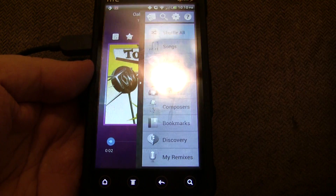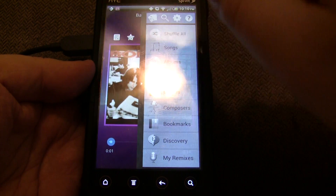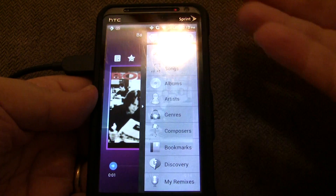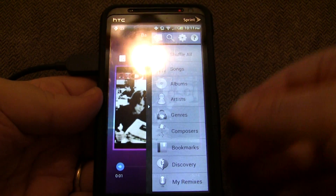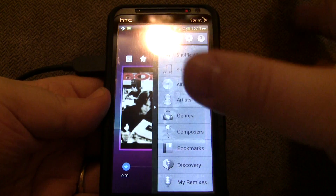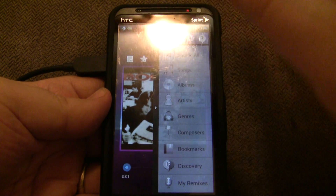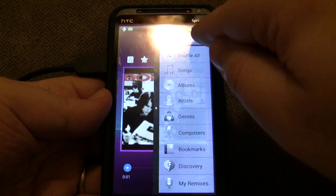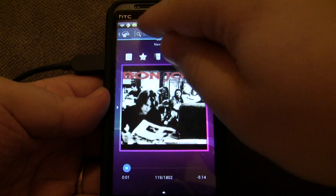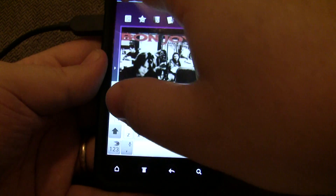From here, you can do a shuffle all. You can do your songs, albums, artists, genres, composers, and bookmarks. I'm not going to cover bookmarks in this video, but Music Player Remix is going to have an extensive bookmarking feature. Discovery — again, I'm not going to cover it here, but it's going to be really cool. My Remix is very, very cool, but I'll talk about it in another video. You also have help, preferences, and search, so you can search your music library using the search option or your device's search button.